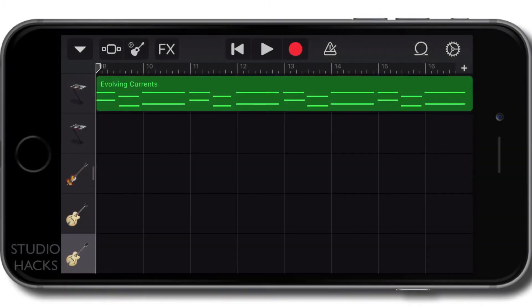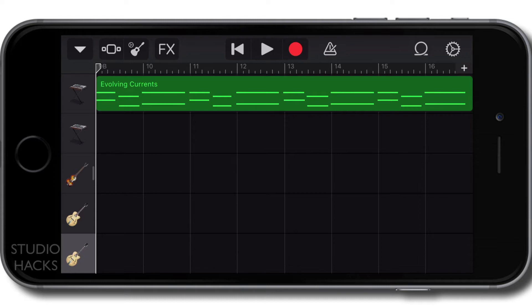Hello and welcome to video number two in the GarageBand for iOS course. In this video, I'm going to show you how you can create your first song and also show you some really important information about managing your songs.